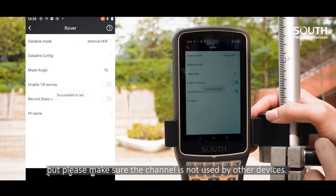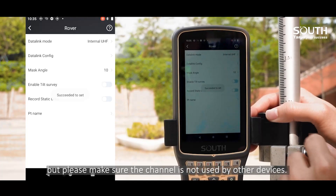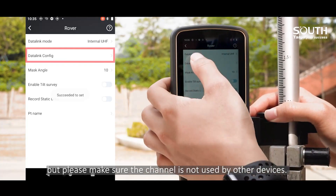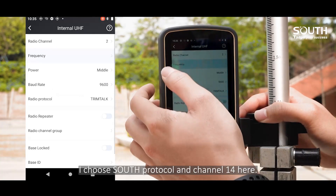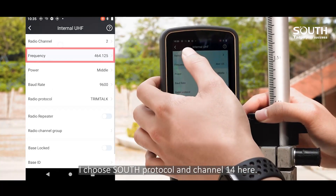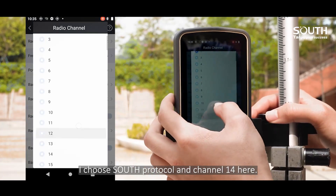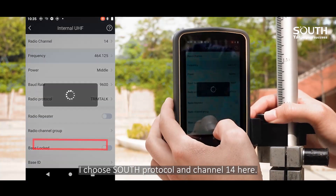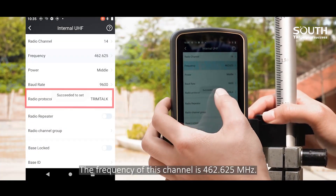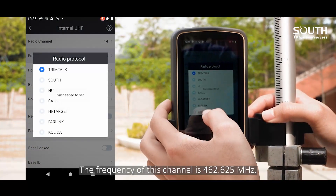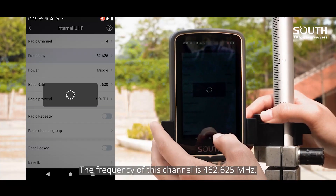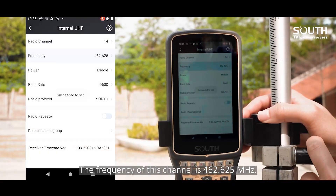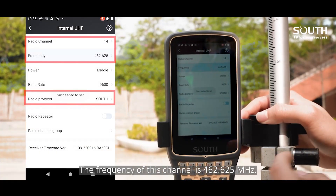Please make sure the channel is not used by other devices. I choose South protocol and channel 14 here. The frequency of this channel is 462.625 MHz.